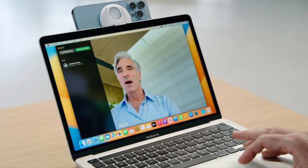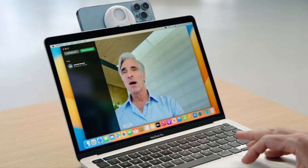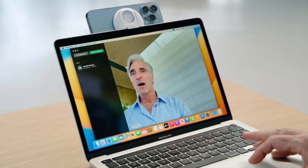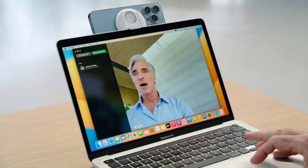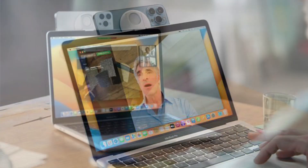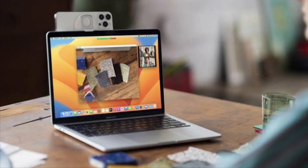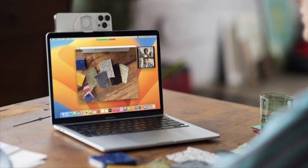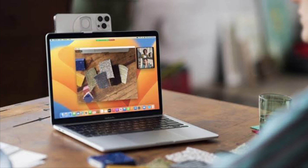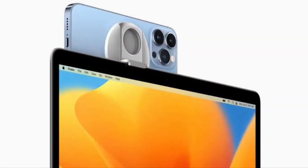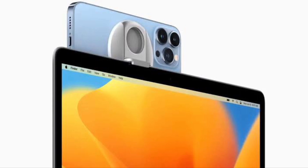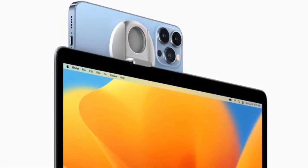For instance, you can open the FaceTime app on your Mac and then click on the video menu at the top and choose your iPhone located under the camera section. And if you want to customize the controls of the Continuity Camera webcam, click on the Control Center icon at the upper right corner of the screen, choose video effect style, and then fine-tune the settings as per your needs.